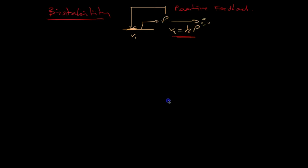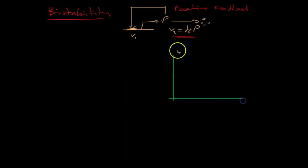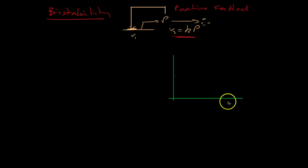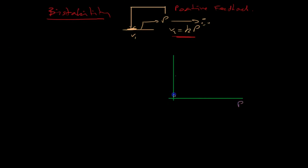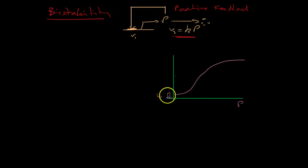So let me just draw a graph. So if I plot V1 against P, it was something that looked like that. It was a sigmoid curve. It started at some basal rate. Let's call that B.